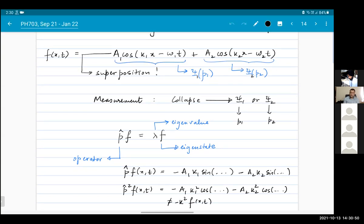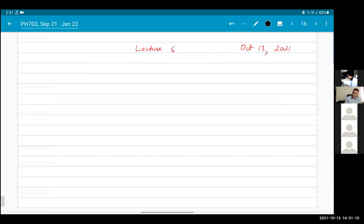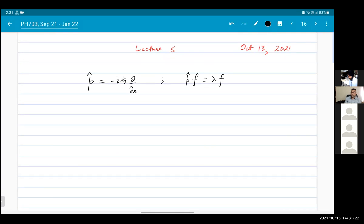When you perform a measurement, the system collapses into one state or the other. We'll talk in a bit more detail about this collapse process later. I had asked you to find the eigenstates of the momentum operator. The eigenstates satisfy the eigenvalue equation: minus i h-bar d/dx acting on f equals lambda times f. I hope that everybody understands such equations — if you have any difficulty with the notation, please stop and ask.